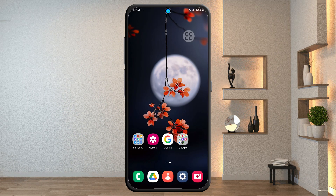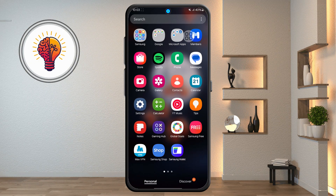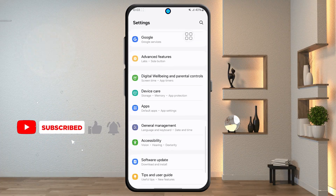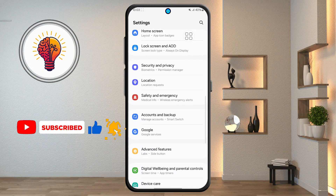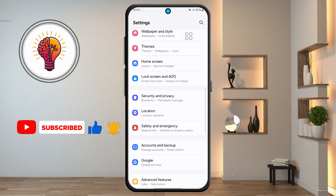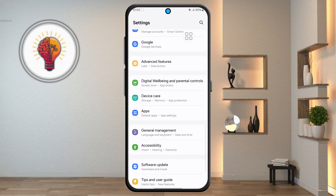Step 1: first unlock your phone and open the Settings application. This is where you can find various customization options for your device, including display settings, privacy, security, and of course disable ad settings.